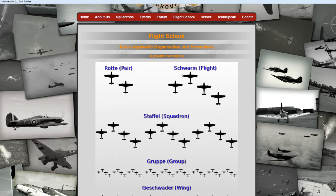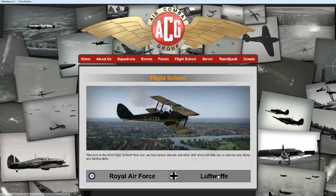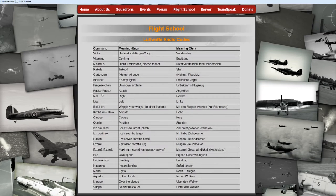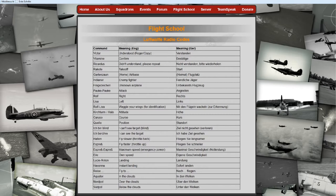One last thing before we go into the cockpit: we're going to look at the radio codes in the Luftwaffe section of the flight school. Communication is very important for the success of a team, and the shorter and easier to understand the commands are, the more success you're going to have. These are also real radio commands that were used in those times, so if you want some authentic immersion while playing, look up those commands. Now let's go back into the action.